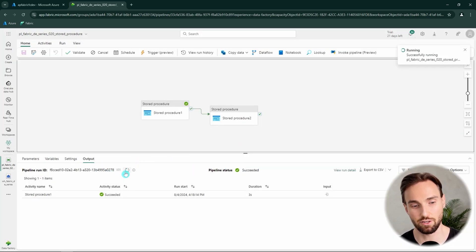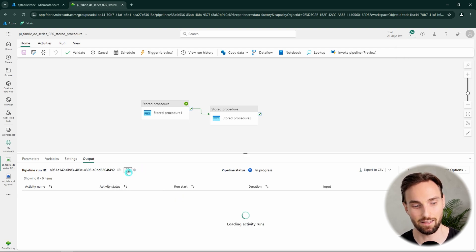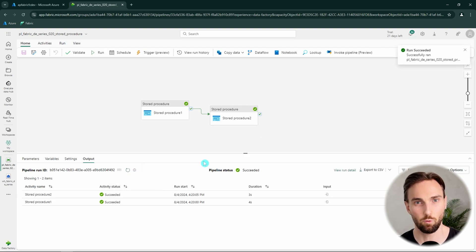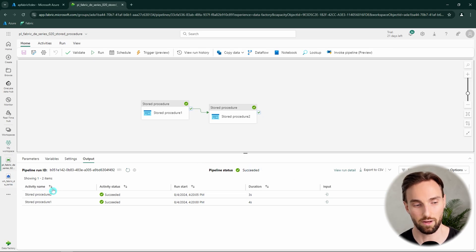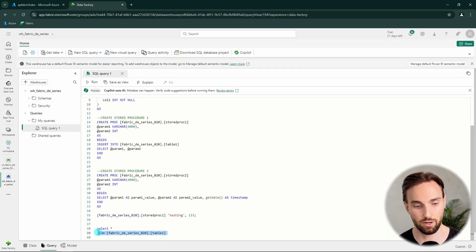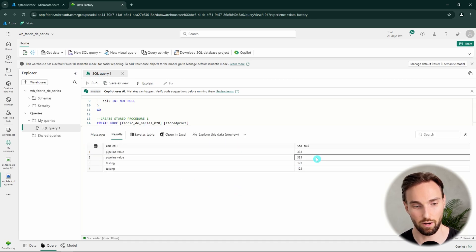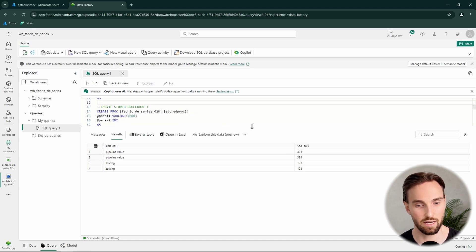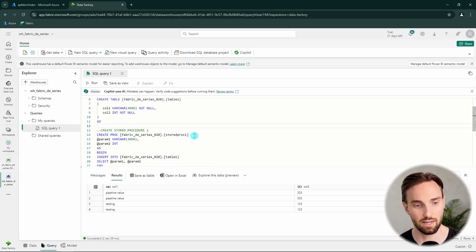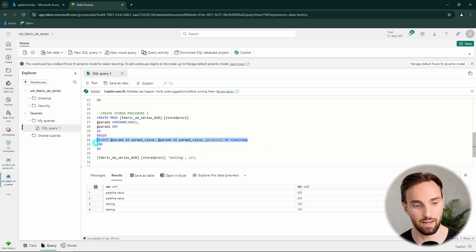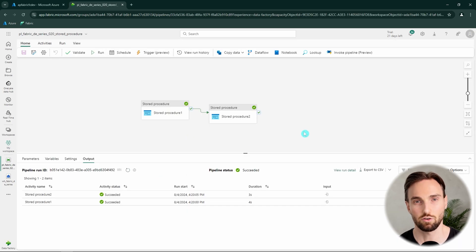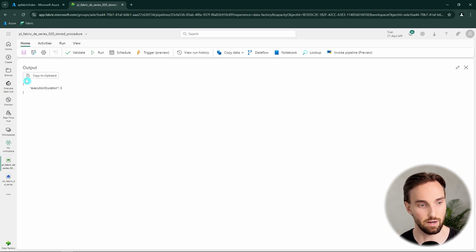Remember, our second stored procedure is not inserting data — it's selecting data, so it should be returning data. Both stored procedures ran successfully. Going to our data warehouse, we can confirm we have another new row in table1. We now have two 'pipeline value' rows with the column2 value of 333. As for the second stored procedure that returns data with a timestamp, we might want to get that data back into our pipeline. But checking the output of the stored procedure activity, we can see that we don't really get any outputs returned.